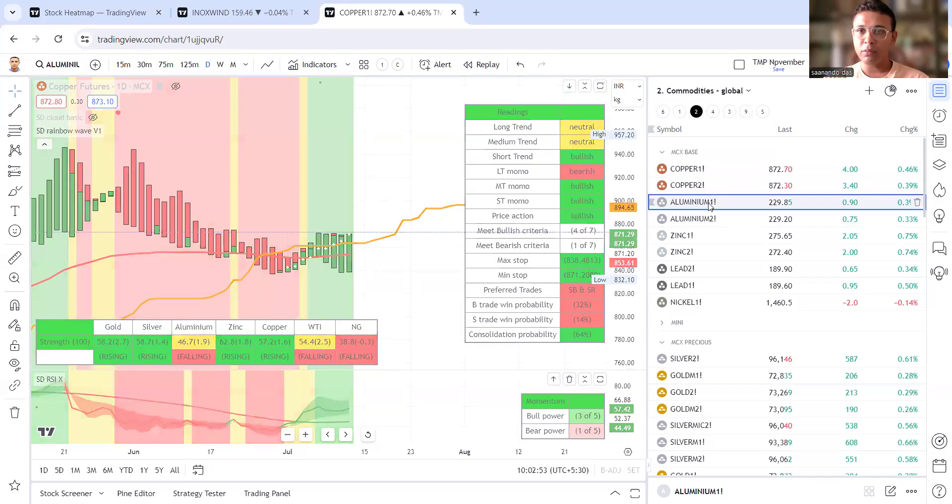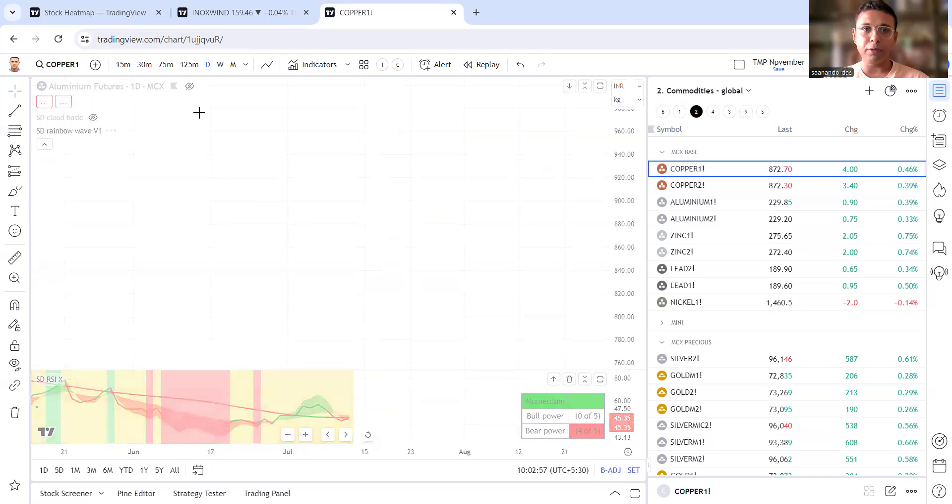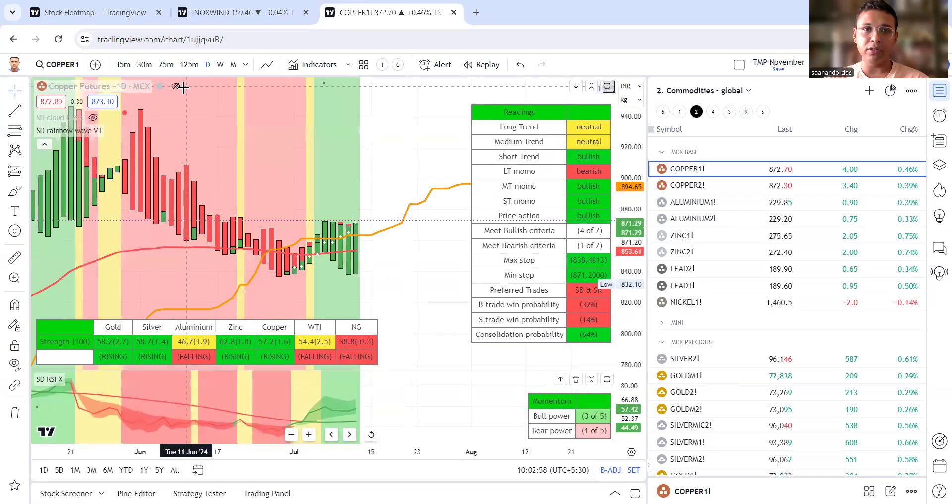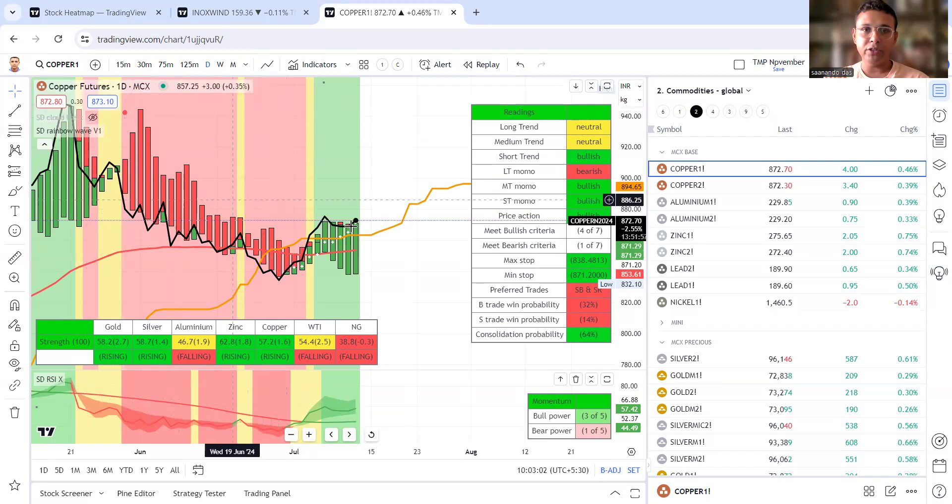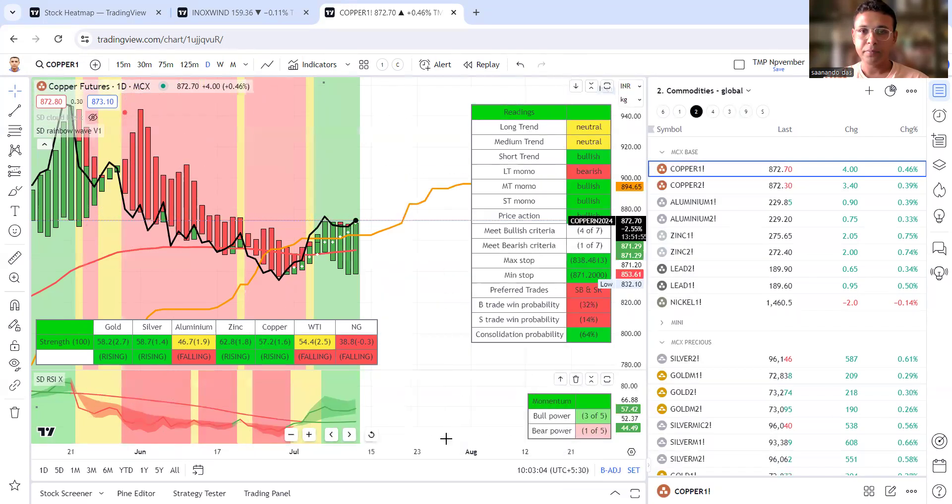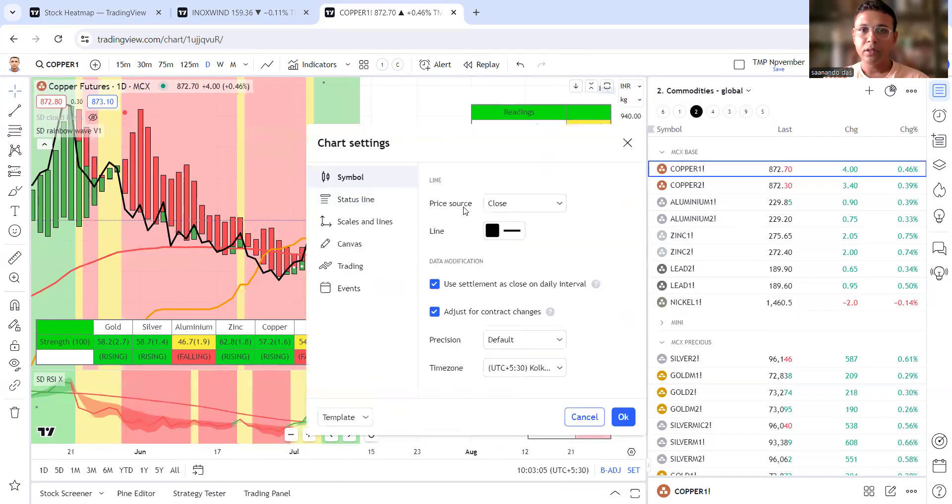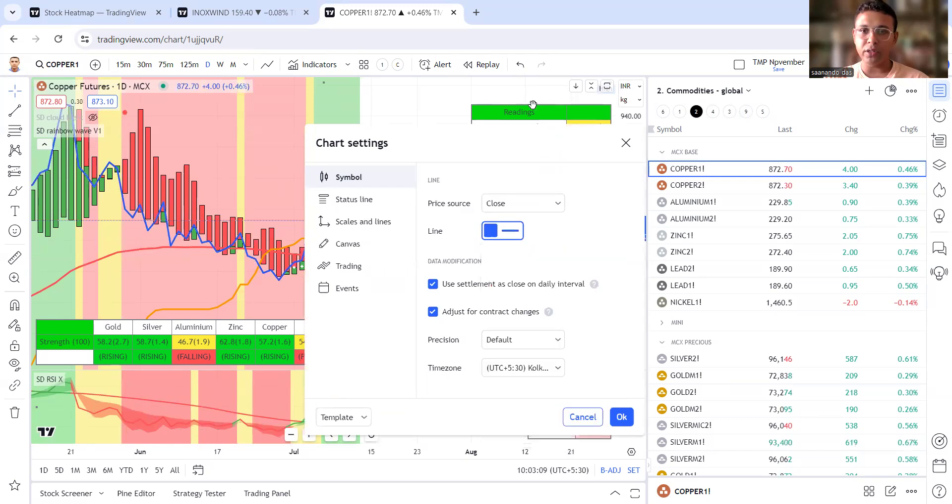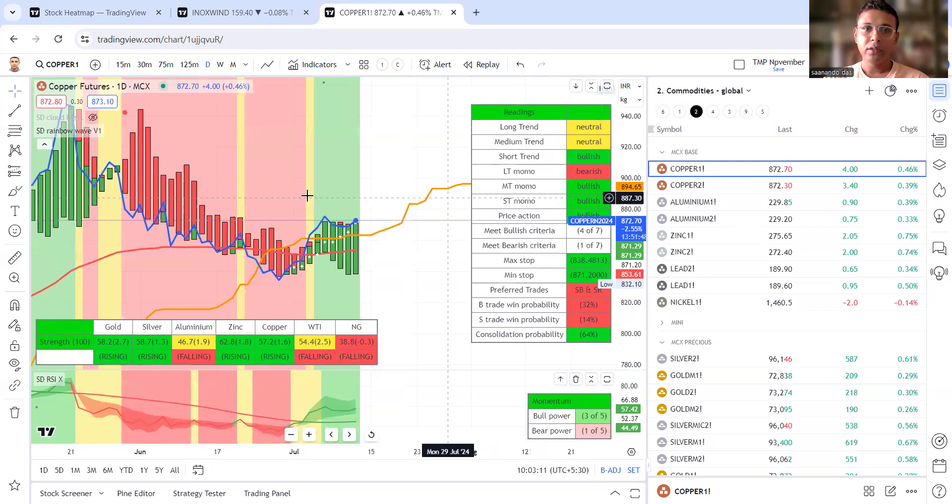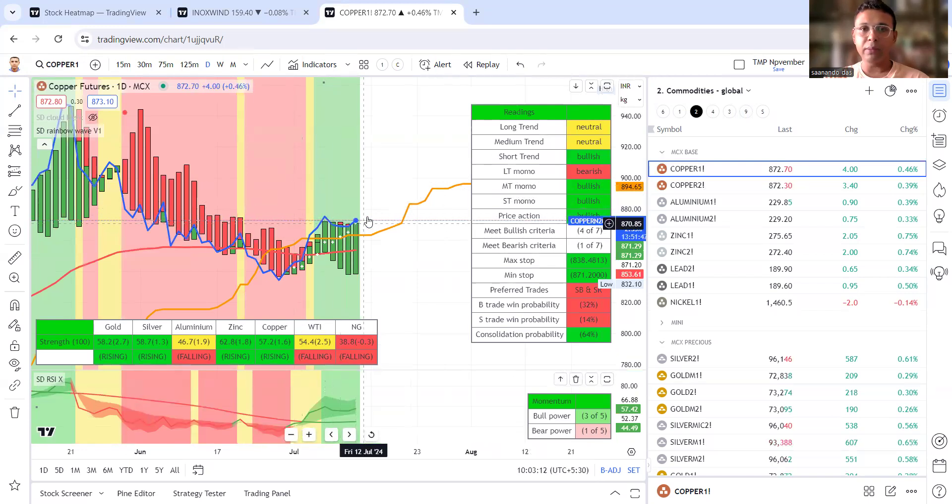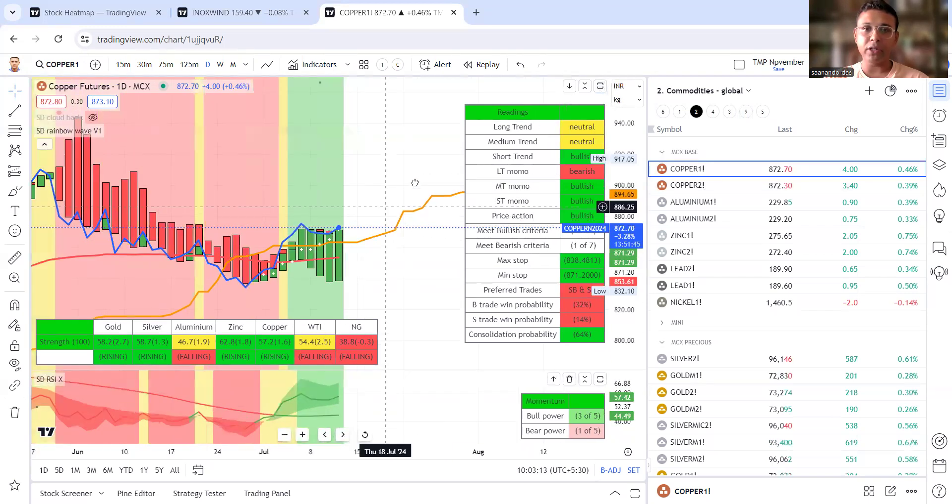Next we will see copper on the line chart. Let me change it a bit or blue line blue line change.